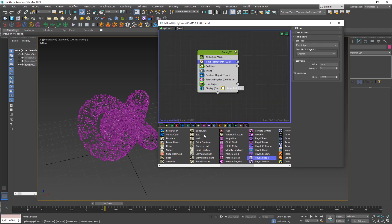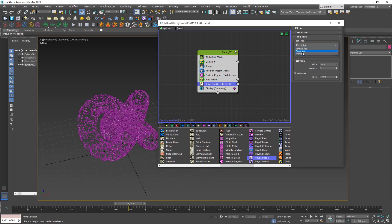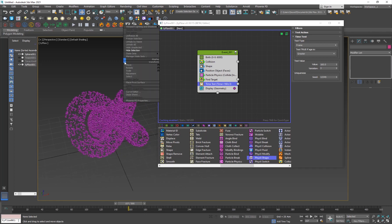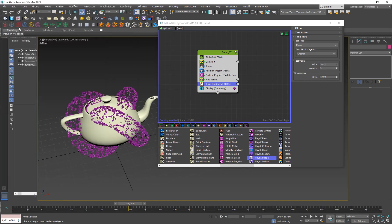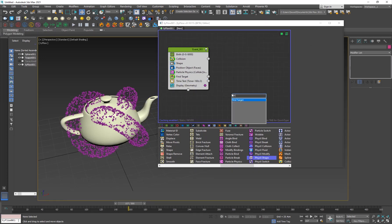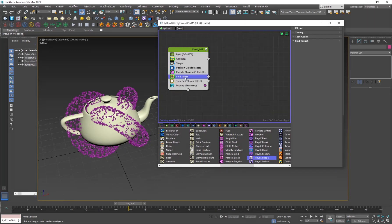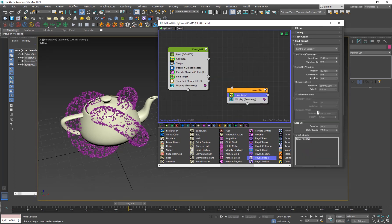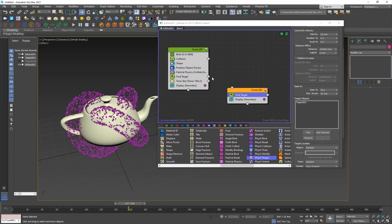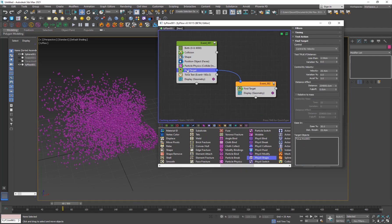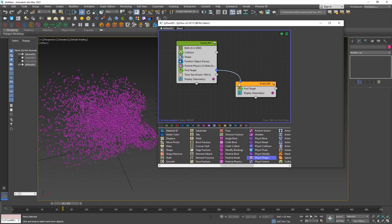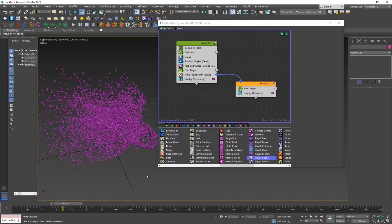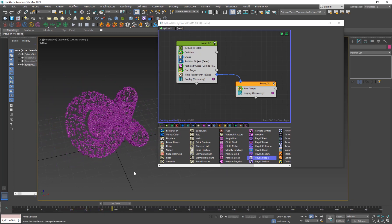Now I want to change the particles to another object. I'll add a Time Test — set it to Frame 160 — so after frame 160 I want them to change to the teapot shape. I'll unhide the teapot by name, then add another Find Target (or shift-drag to duplicate), making sure the object is set to the teapot. Connect the Time Test to this new event. Sorry — I accidentally connected the Find Target instead of the Time Test, so let me fix that.